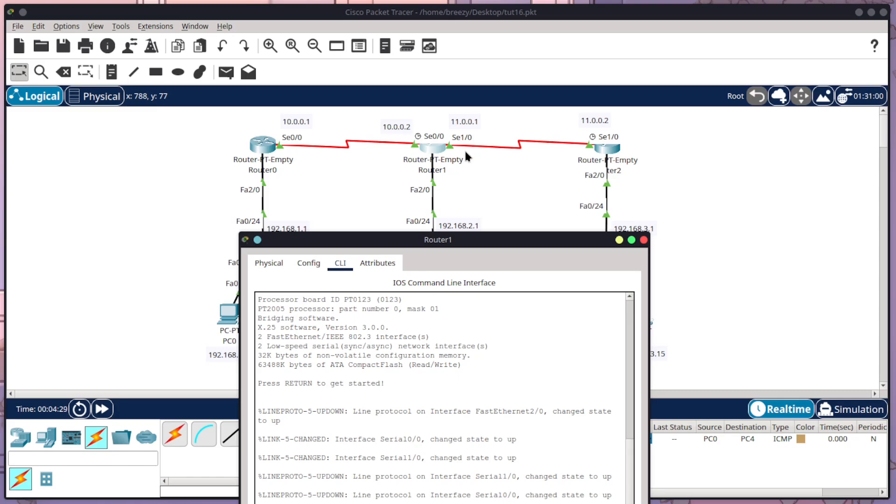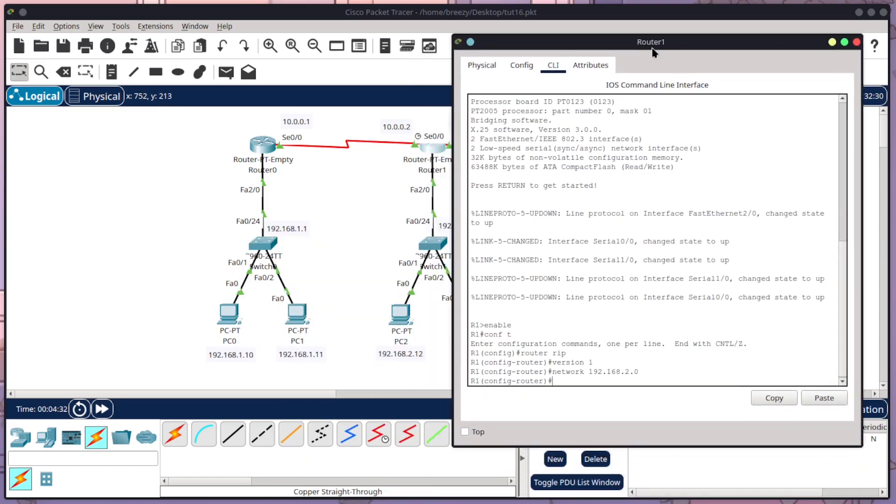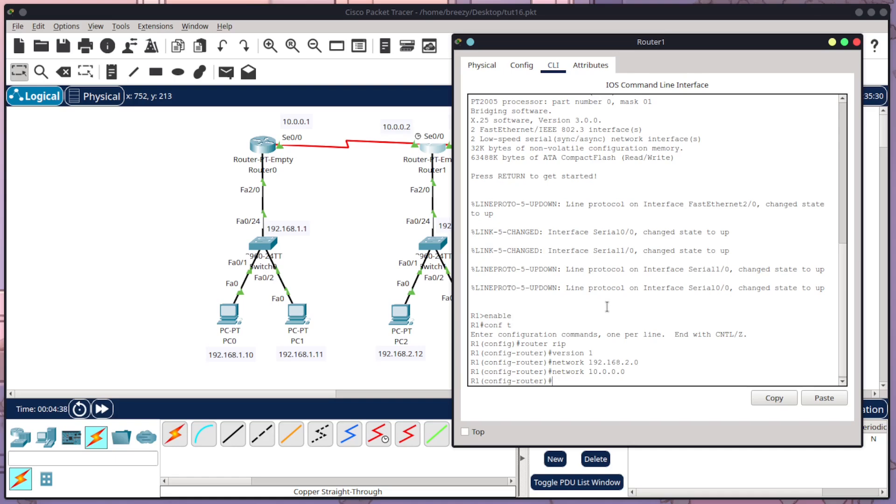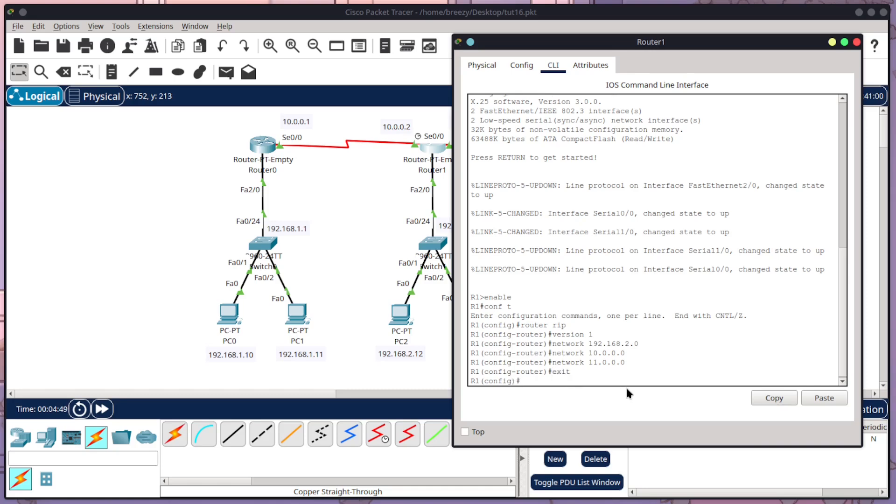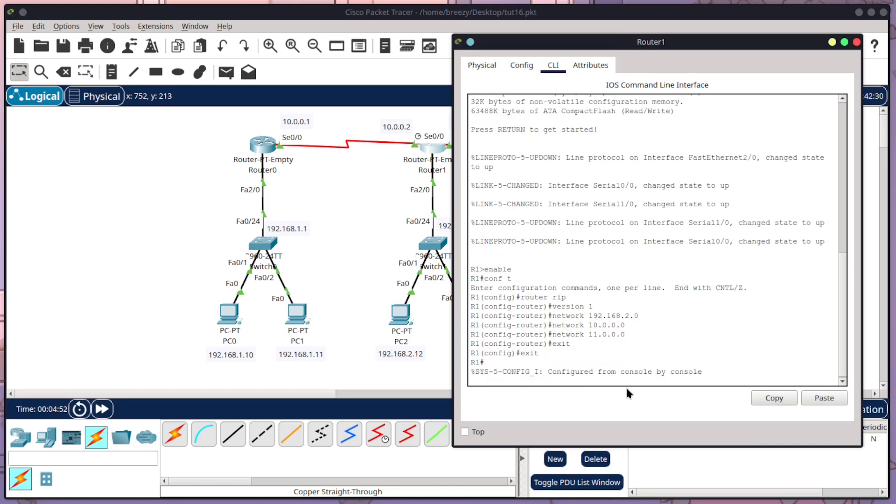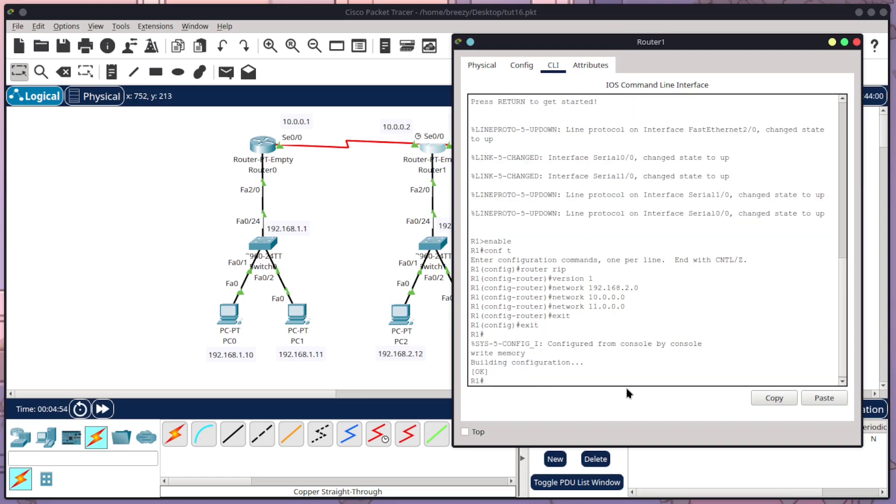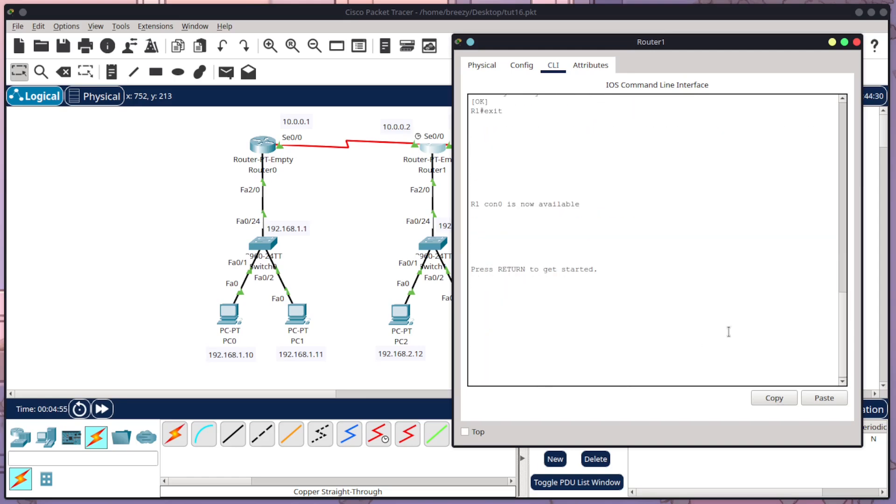And then I need to tell it our 10 network and our 11 network because they're my two outgoing. So if you've got different outgoing, you've got to tell it your outgoing ones. So here I would do network 10.0.0.0. And then I'm just going to do the up arrow, go across and change that to 11.0. I'm going to press enter. So now I've configured router 1. I'm going to type exit. I'm going to do exit again, write memory and exit.